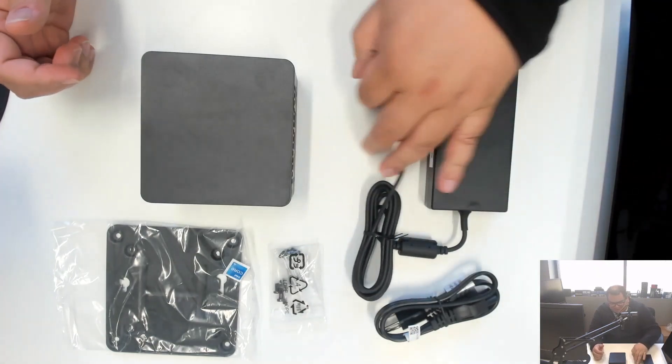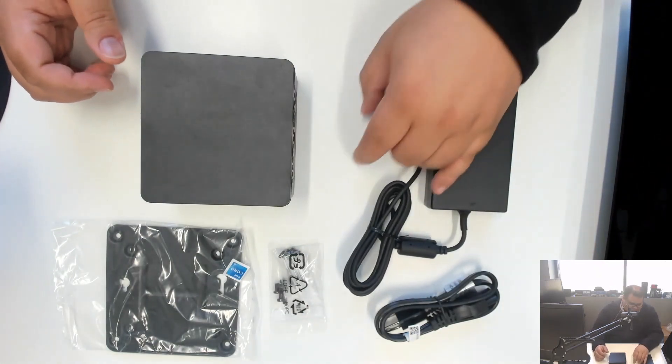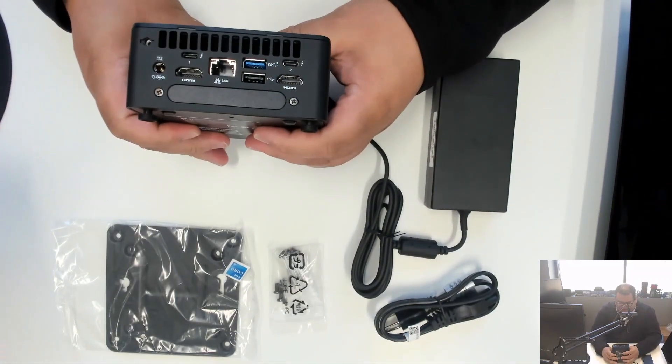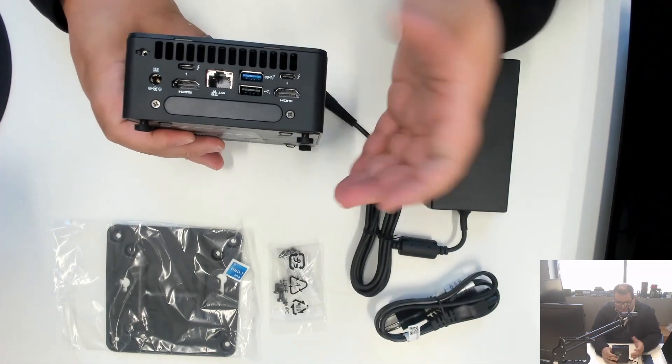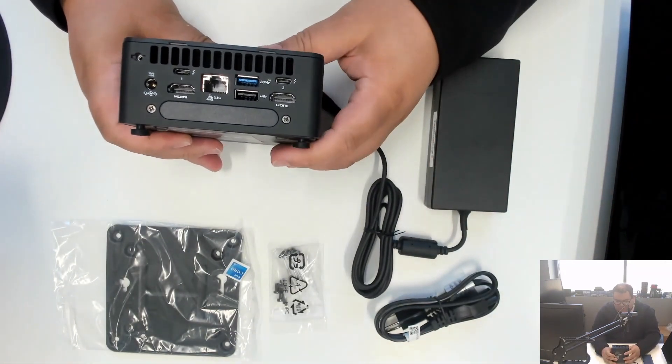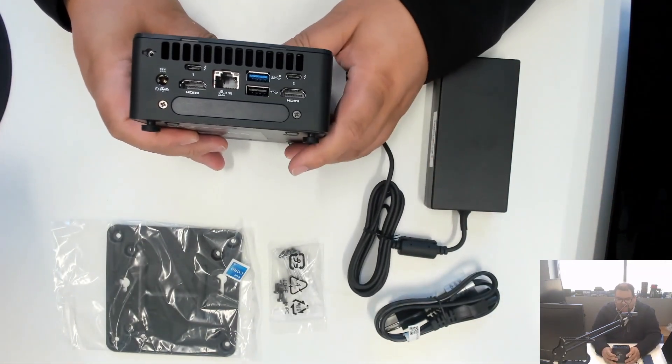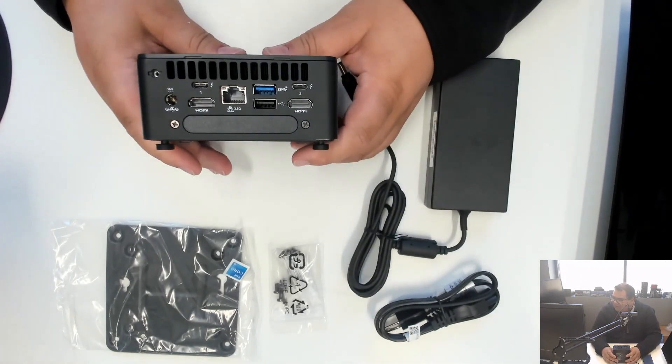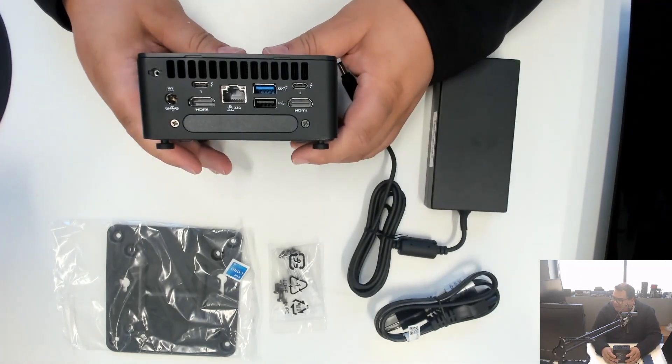The unit itself is a fairly standard layout if you're used to the Nook 11 systems or even the Nook 8 Pro systems.